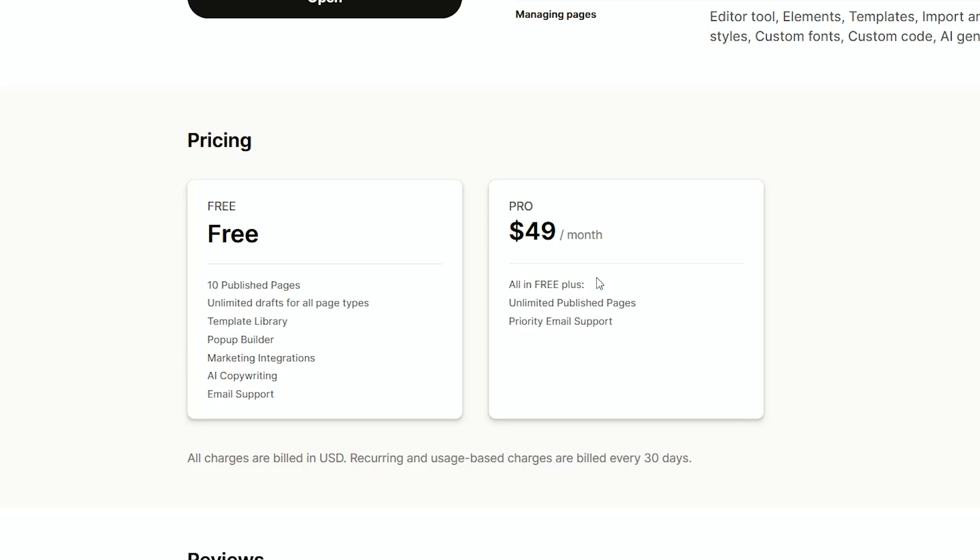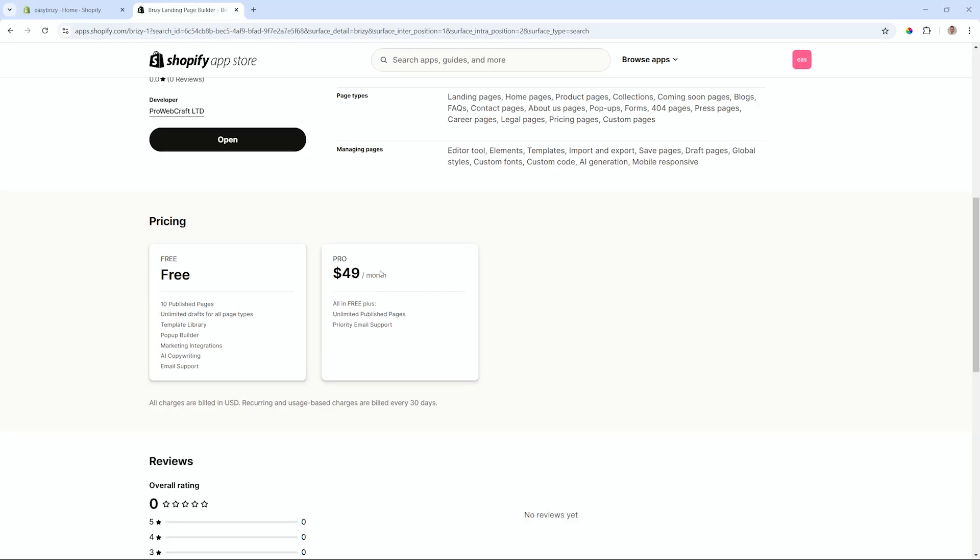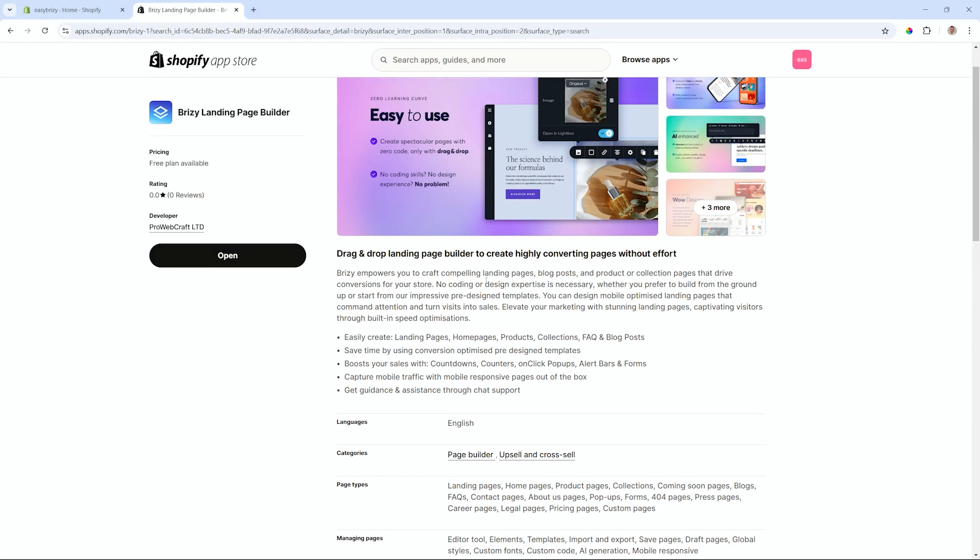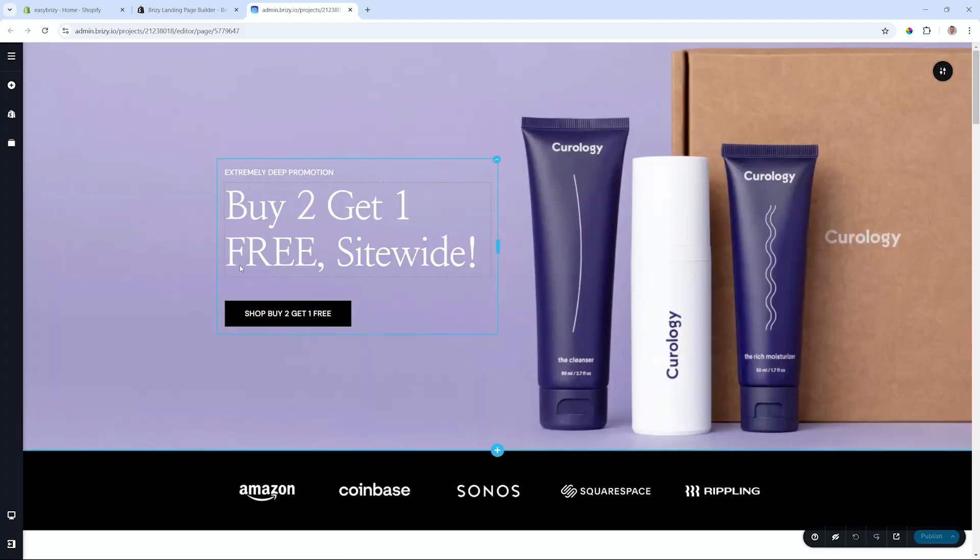We hope that you can use this opportunity to test the waters and see how you can build great landing pages within your Shopify store with the Brezzy builder. If you haven't installed it, you will have the option here to install it. In my case, I have already installed it, so if I click open, this will take me directly into a page that I've already started working on within Shopify.